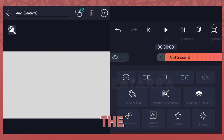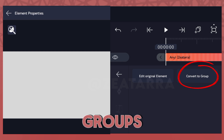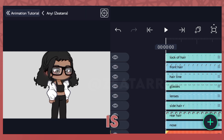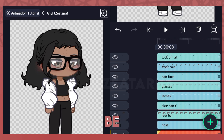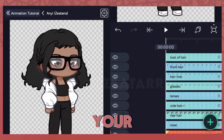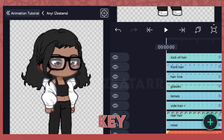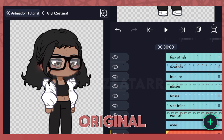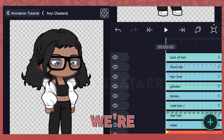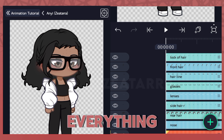If you want to reuse the element later for any other projects, tap 'convert to group' so a duplicate of the original is made specifically for the project you're working on. Otherwise the original will be edited instead, and if your animation is complex it's going to be a pain to delete every keyframe from every layer and set everything back to its original position.